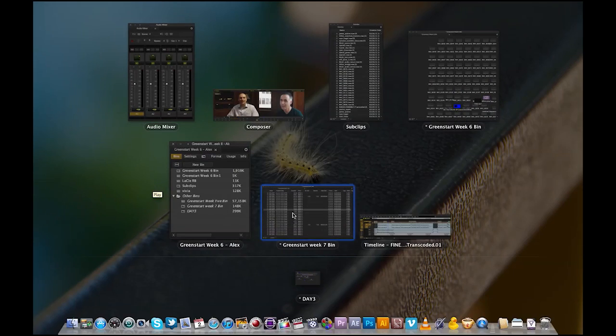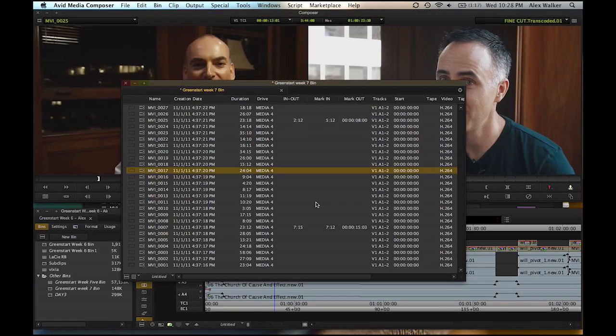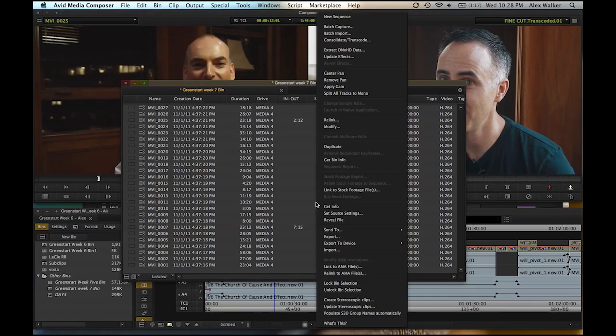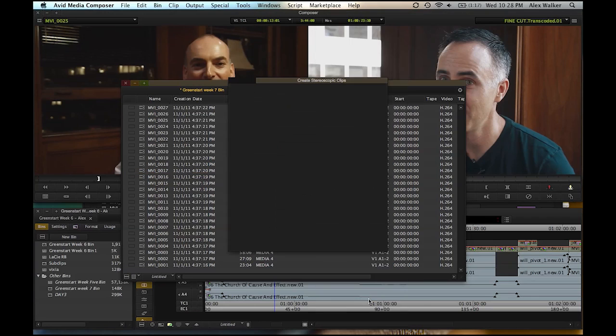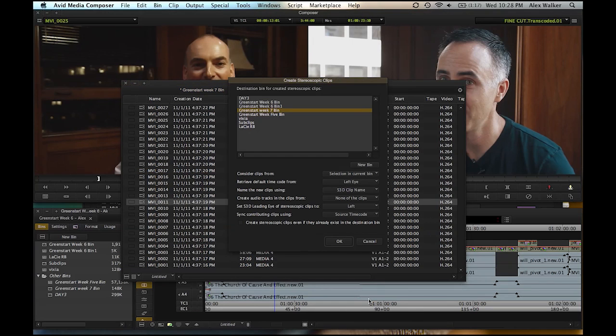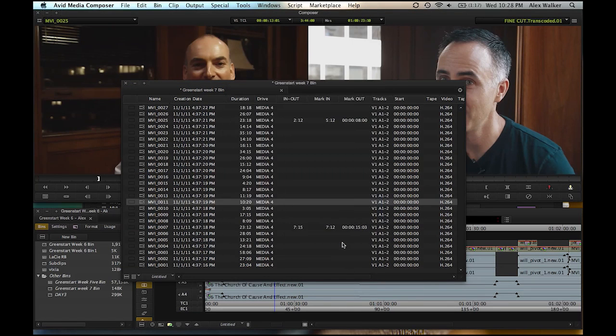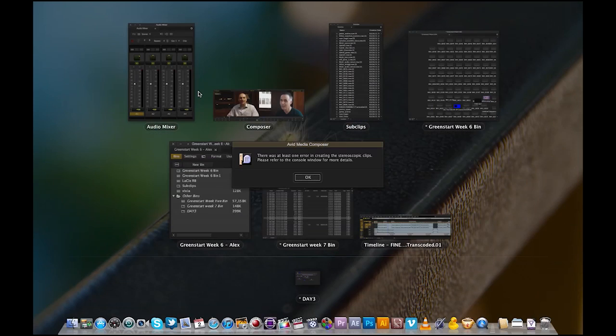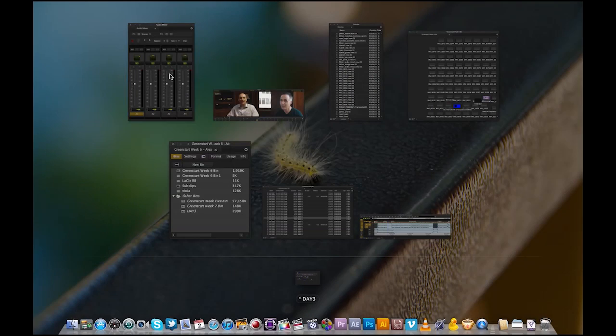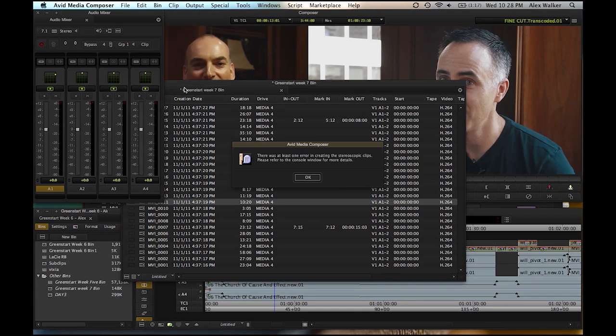There's also a new stereoscopic workflow, which really makes the whole process extremely straightforward and simple. There's 7.1 surround sound mixing.